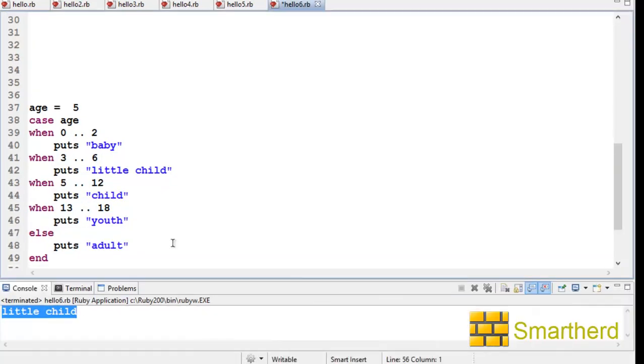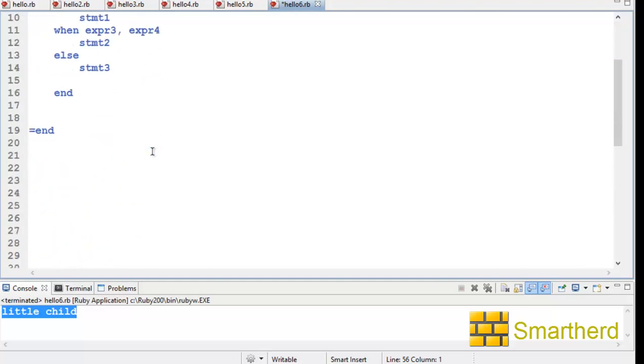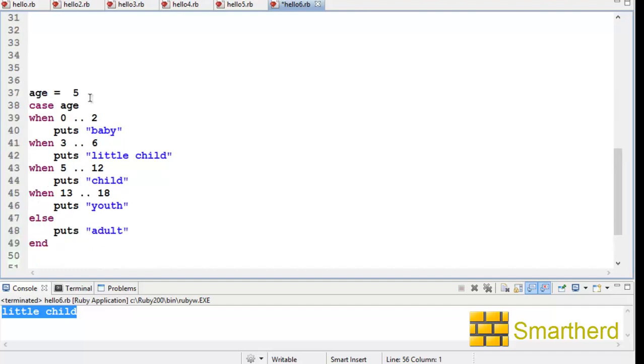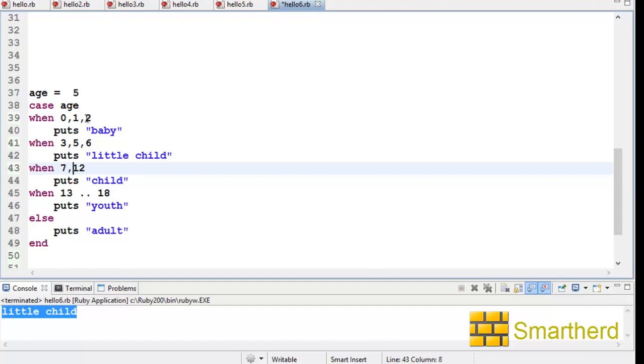One more thing I would like to show you: in the syntax area, I showed you expression zero is comparable to expression one comma expression two. In a similar way, you can also write like this: 0, 1, 2, then 3, 4, 5, 6, then 7, 8, 9, 10, 11, and so on.